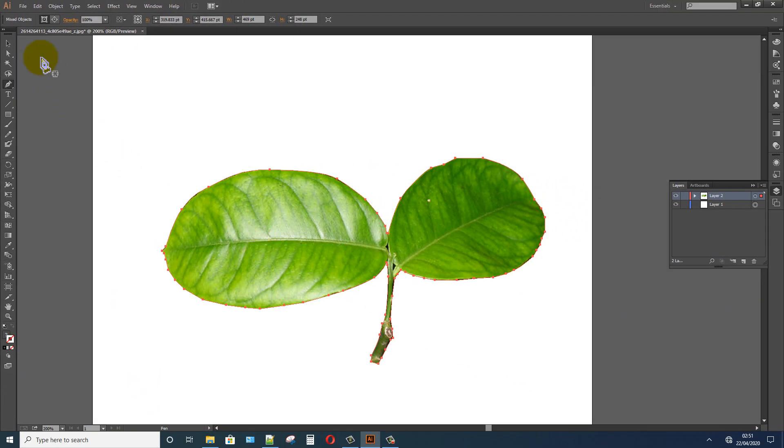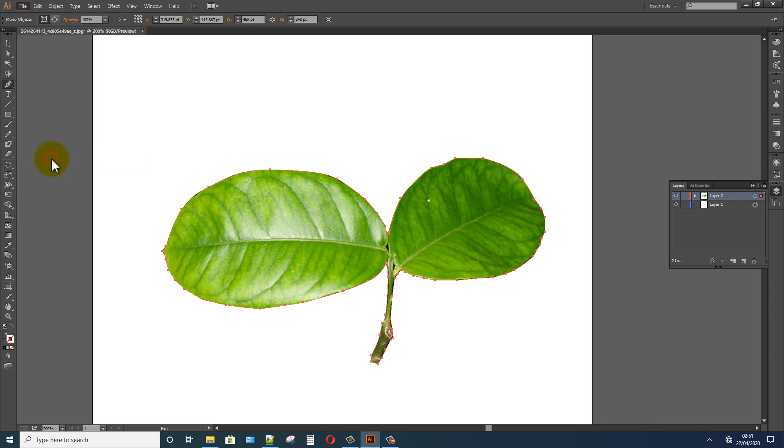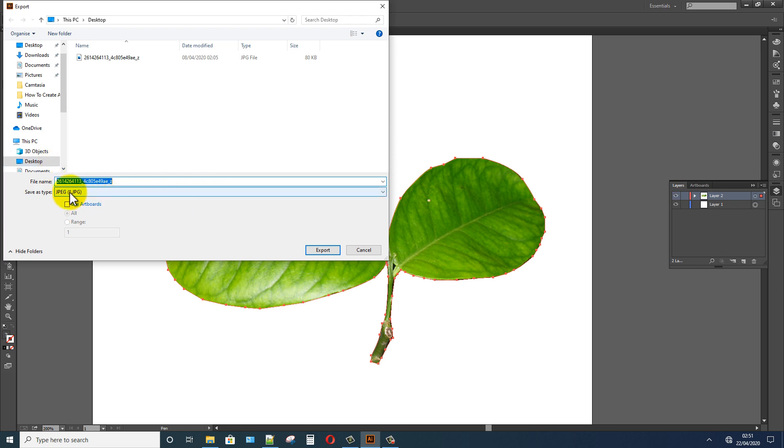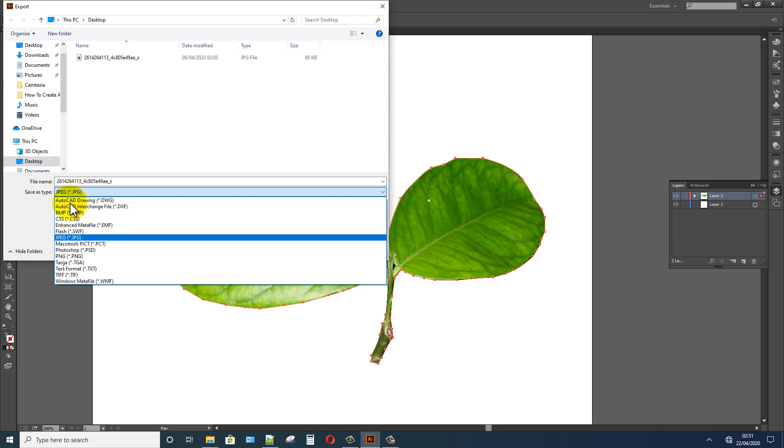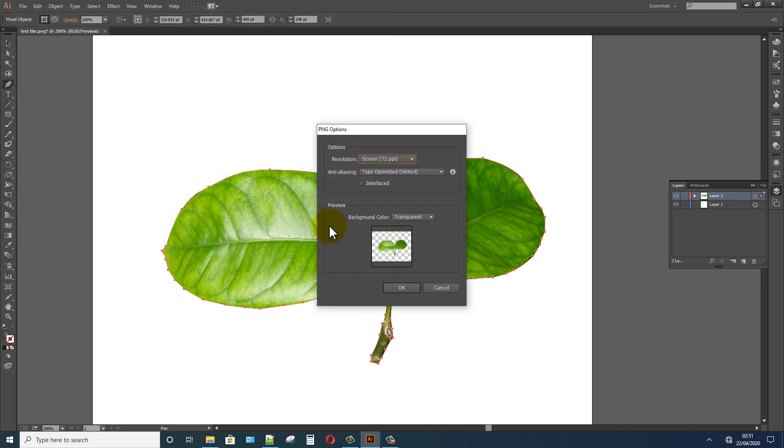Now I will save my project. Click on the File option, Export. In here, select file type PNG, export, background transparent.